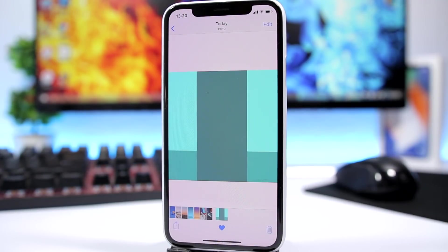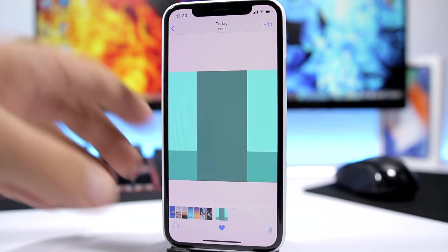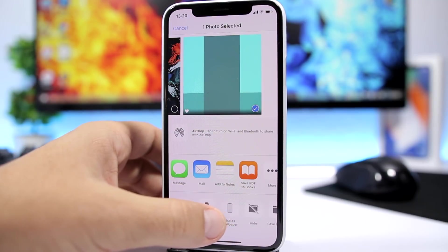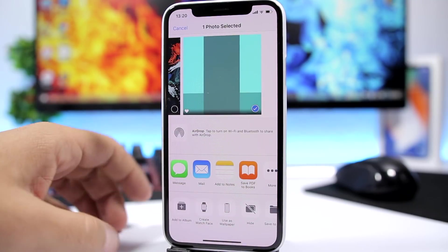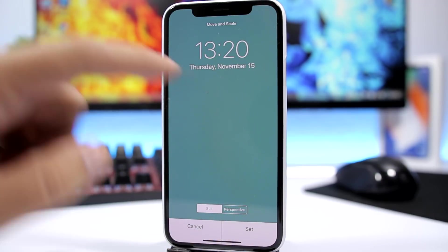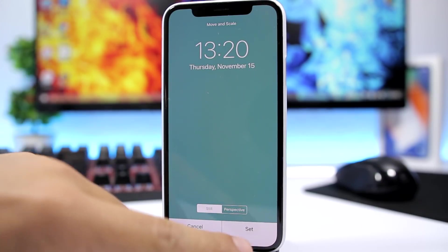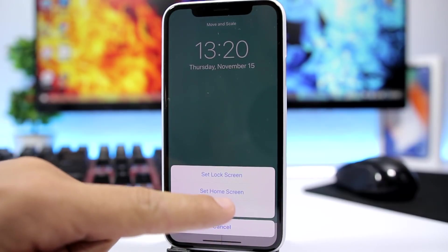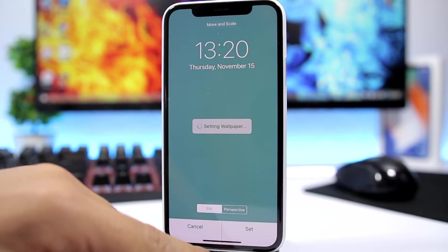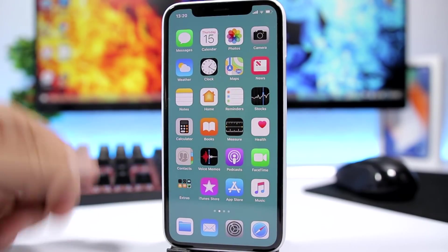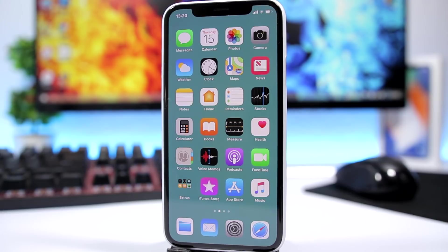When you apply it as a wallpaper on your device, make sure that you apply it as still. Don't move it, don't hit perspective or move it anywhere. Just leave it just like this and set it on the home screen right there.